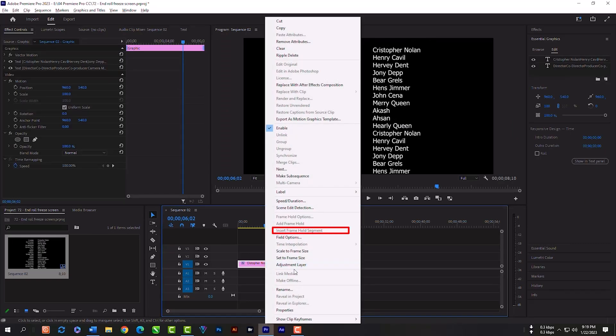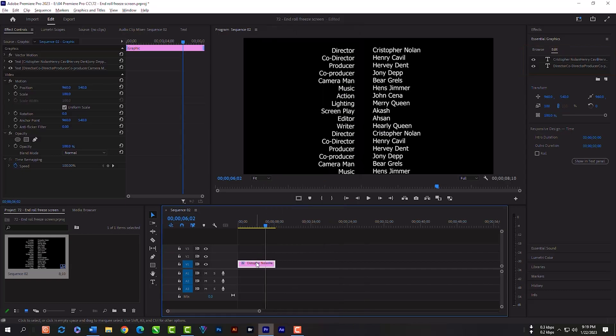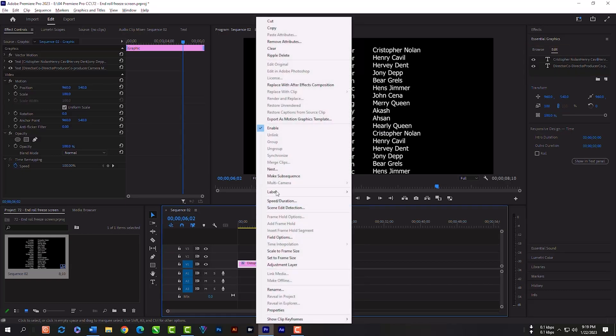Click right and click insert frame hold segment. But it will not work because our both text layers are separated. We have to put both text layers in a group. To do that, we have to click right key, then click nest.